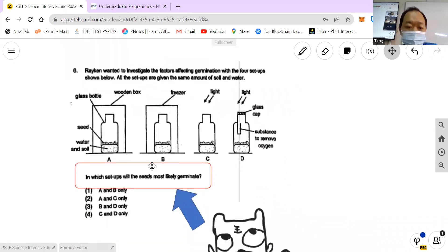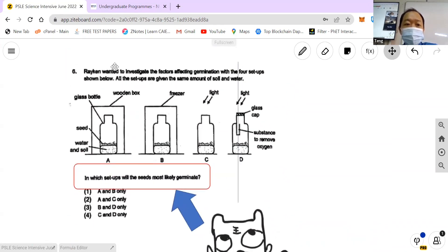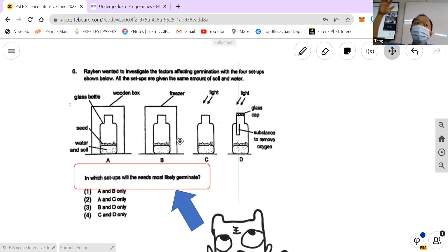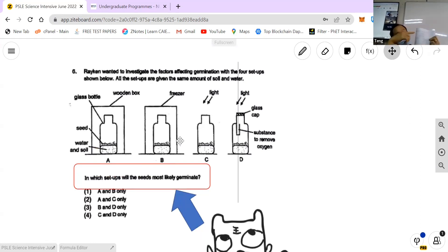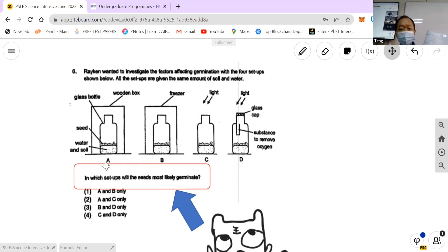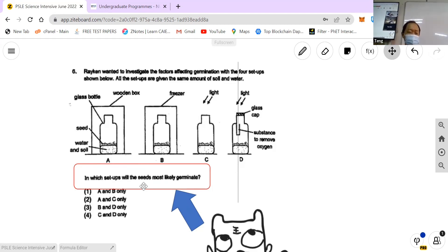Same thing with MCQ. Sometimes MCQ questions are super long — like a whole page with a lot of pictures, and the actual question is at the bottom. My suggestion is go straight to the question first, then go to the top. It's a simple trick which can help improve speed.